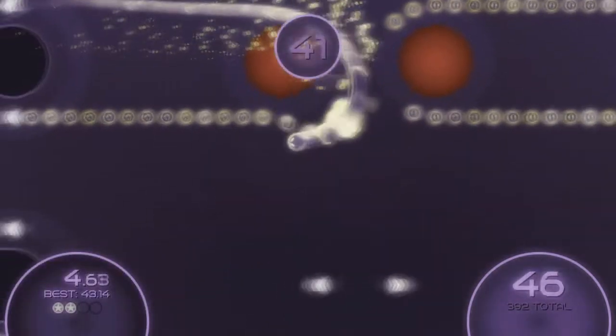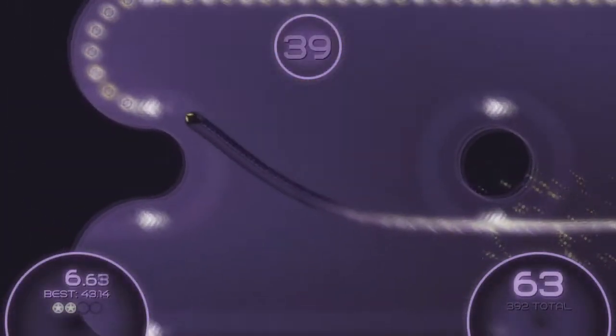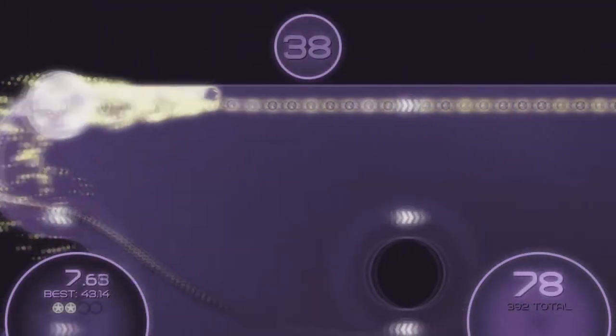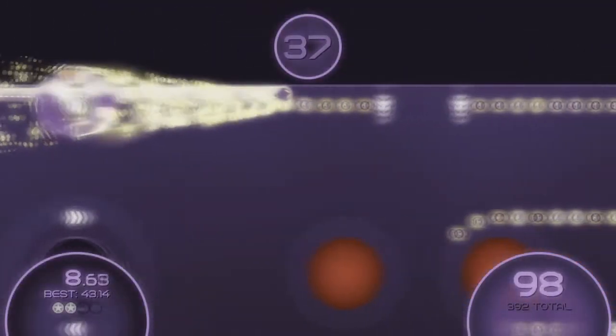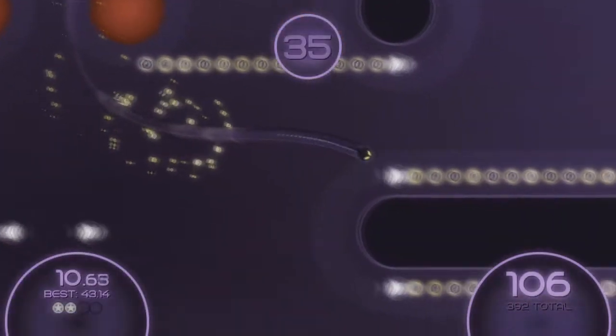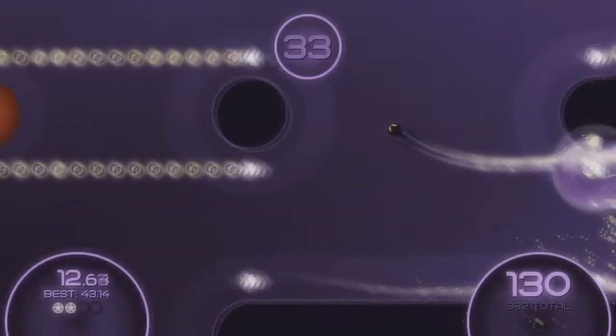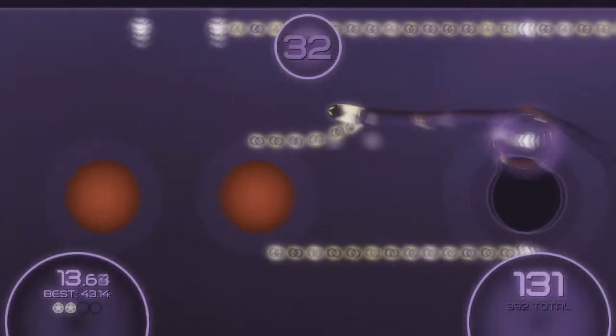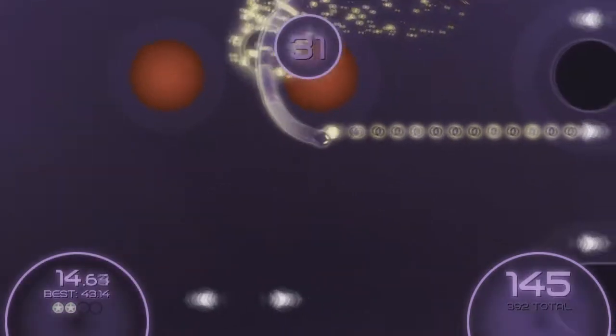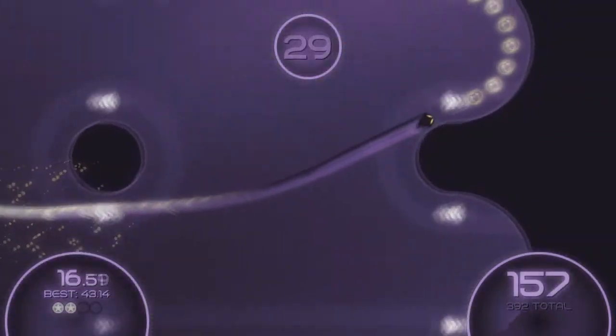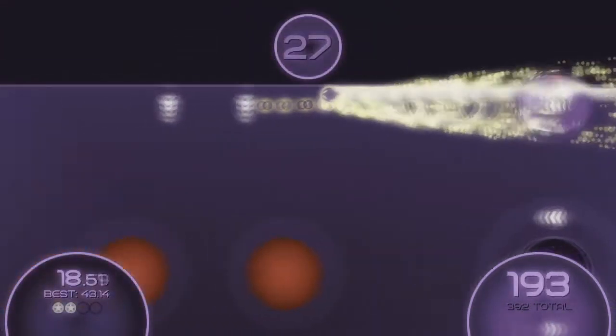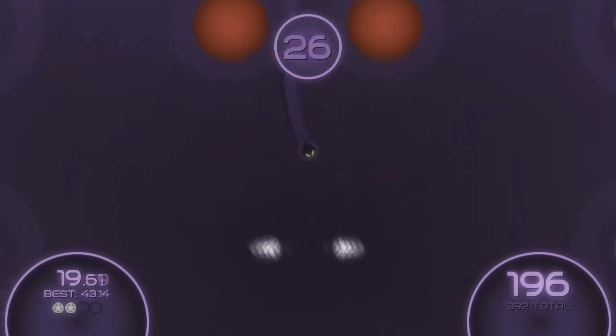But once you get to the point where you try to get even higher ratings, the true depth behind the title shows. For beating all levels on 4 stars, you see all 5-star times. Then the game becomes really intense. What happens when you manage 5 stars on each level, I leave to you to find out.